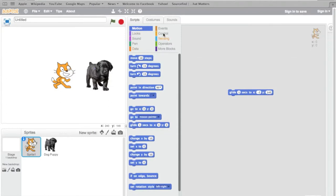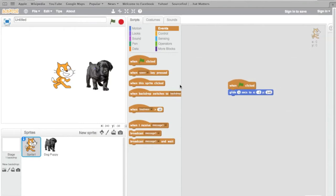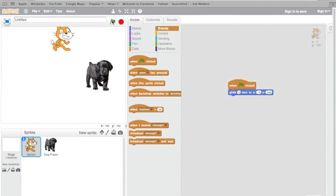We have to have an event start that up. These are the events. Let's say when the green flag is clicked. When green flag clicked and the green flag is over here, he's going to glide one second to negative 2 by 140. And there we go. Scratchy glided up.